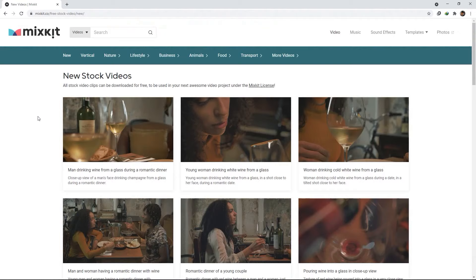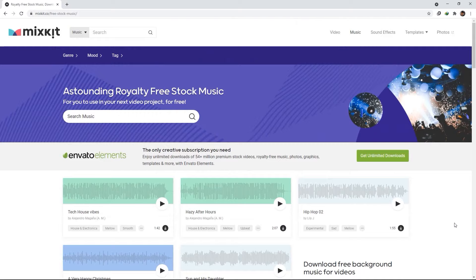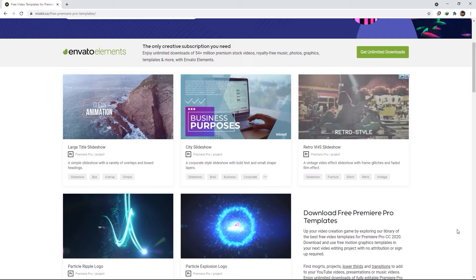Hello everyone and welcome back to my channel. Previously, I talked about MixKit, which is a website that offers free digital assets that you can use for your video projects.